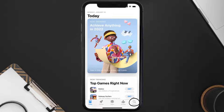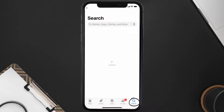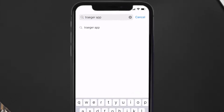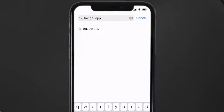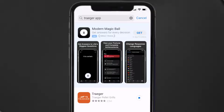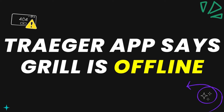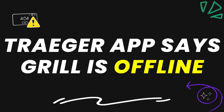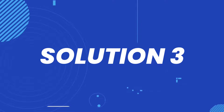Tap on the search icon in the bottom right corner, then search for the app. If you see an Update button right next to the app name, simply tap on it to make sure you're running the latest version. This should fix the app error message 'grills is offline.'